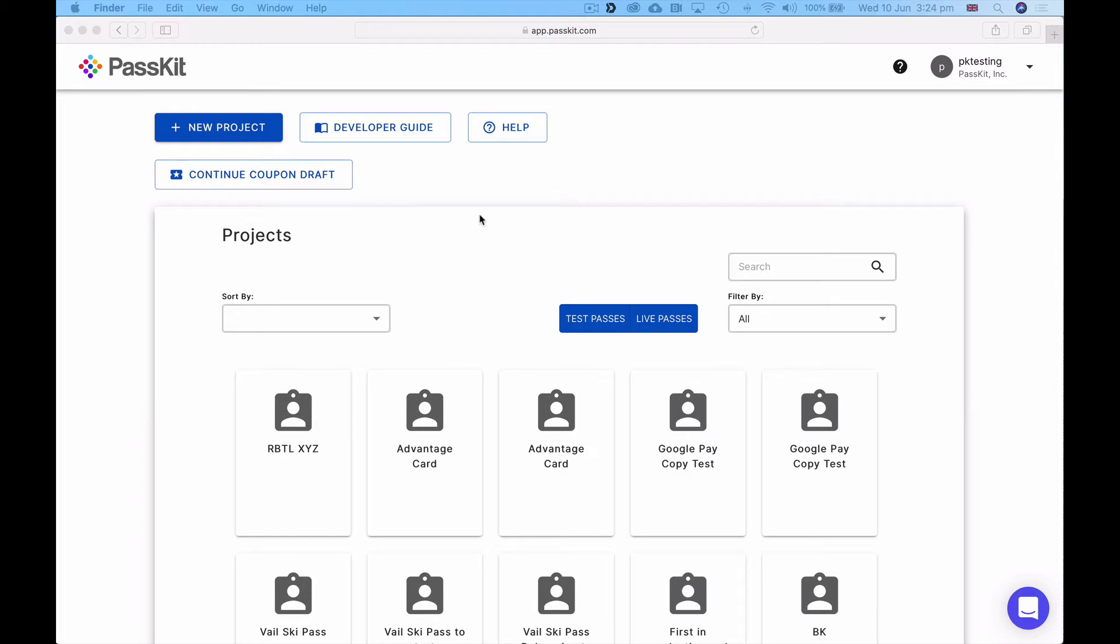Over the course of the next few minutes I'm going to show you how you can quickly design and create a digital coupon that customers can store and use in Apple Wallet and Google Pay. So I'm logged in at app.passkit.com and I've come to my dashboard.